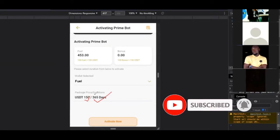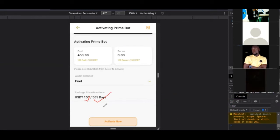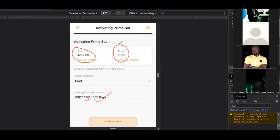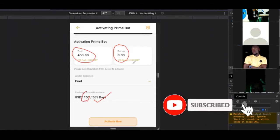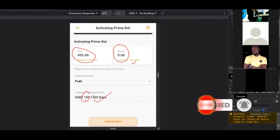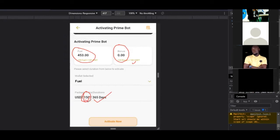If you go to where it says 'Robot' and click on it, activating the board costs 150 USDT for 365 days. After 365 days, you can renew and start again. You can activate it with your fuel fee in USDT or with bonus points — bonus points can only be sent by your upline. If you sign up now, I have bonus points I can send you, and instead of 150 USDT, I can do it for 100 USDT, since one bonus point equals one USDT.